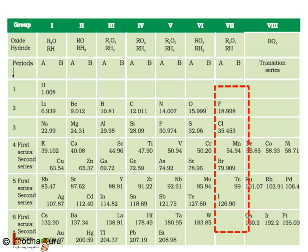Also, isotopes were discovered long after Mendeleev had proposed his periodic classification of elements, so there was no place for isotopes in his table. In case you forgot, isotopes of an element have similar chemical properties but different atomic masses.